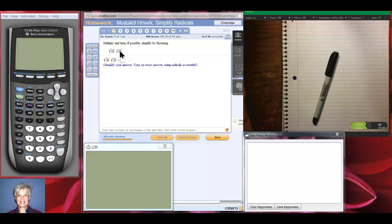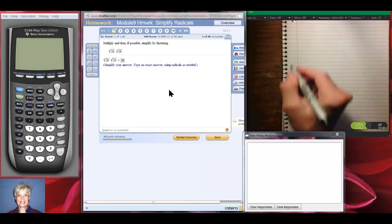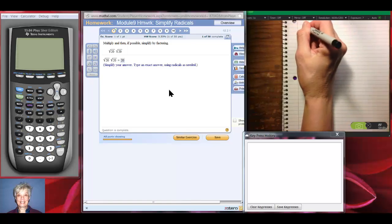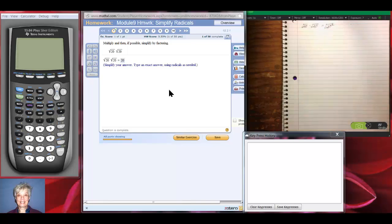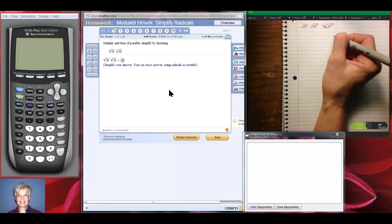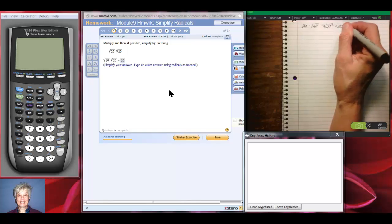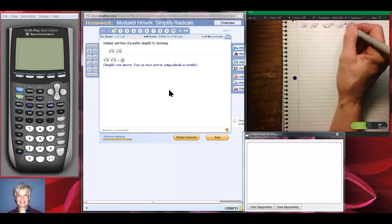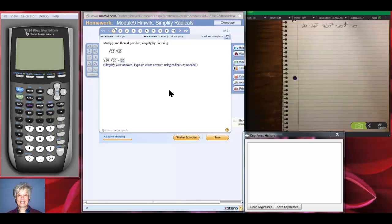The square root of 20 times the square root of 20 is going to be 20. Why? Well, aside from the calculator telling us that, the square root of 20 times the square root of 20 is the square root of 20 squared. Remember, you have an invisible 2 out here, and if you write this in fractional exponential notation, you would have 20 to the 2 over 2, which is 1, so you'd just be left with 20.